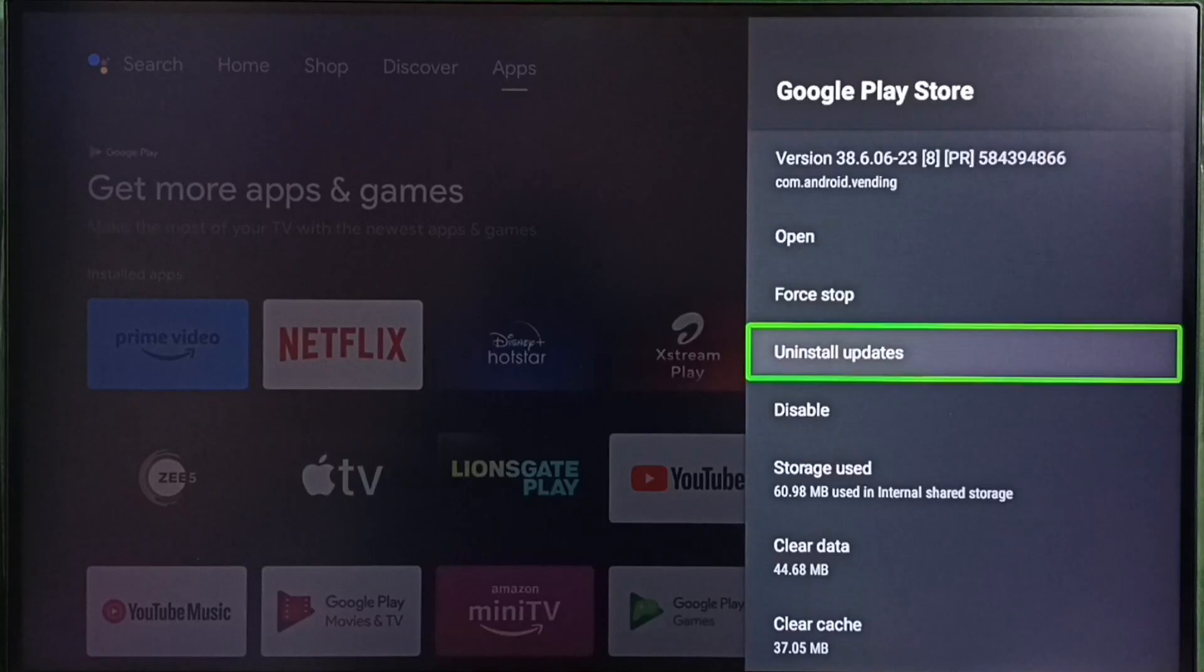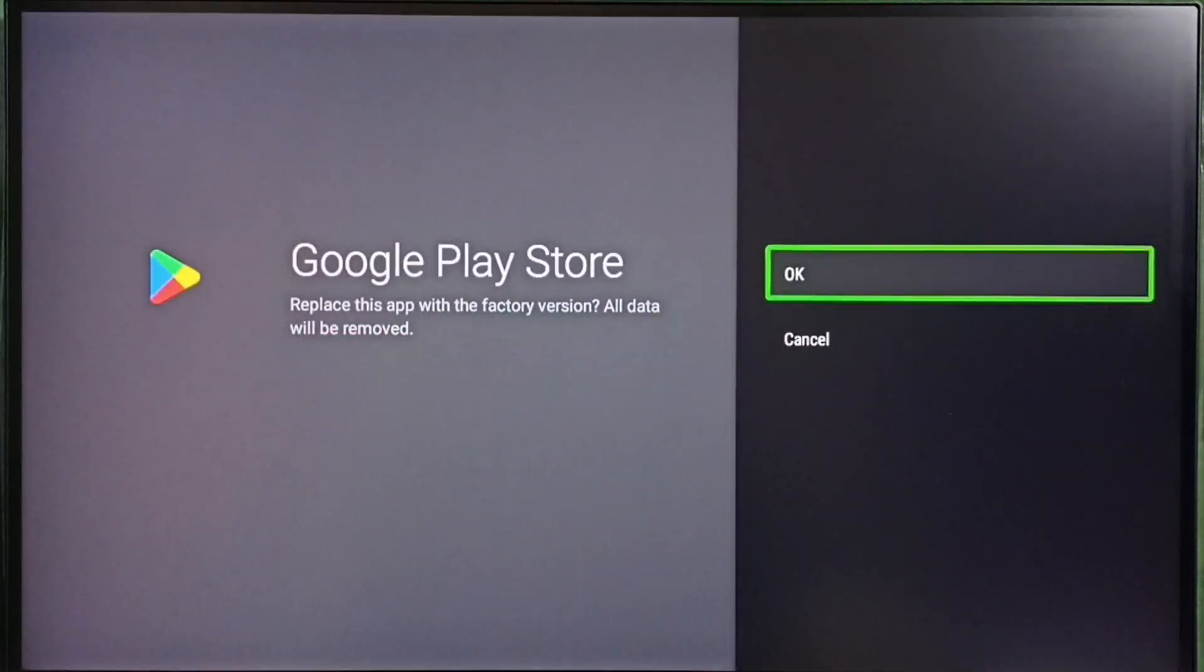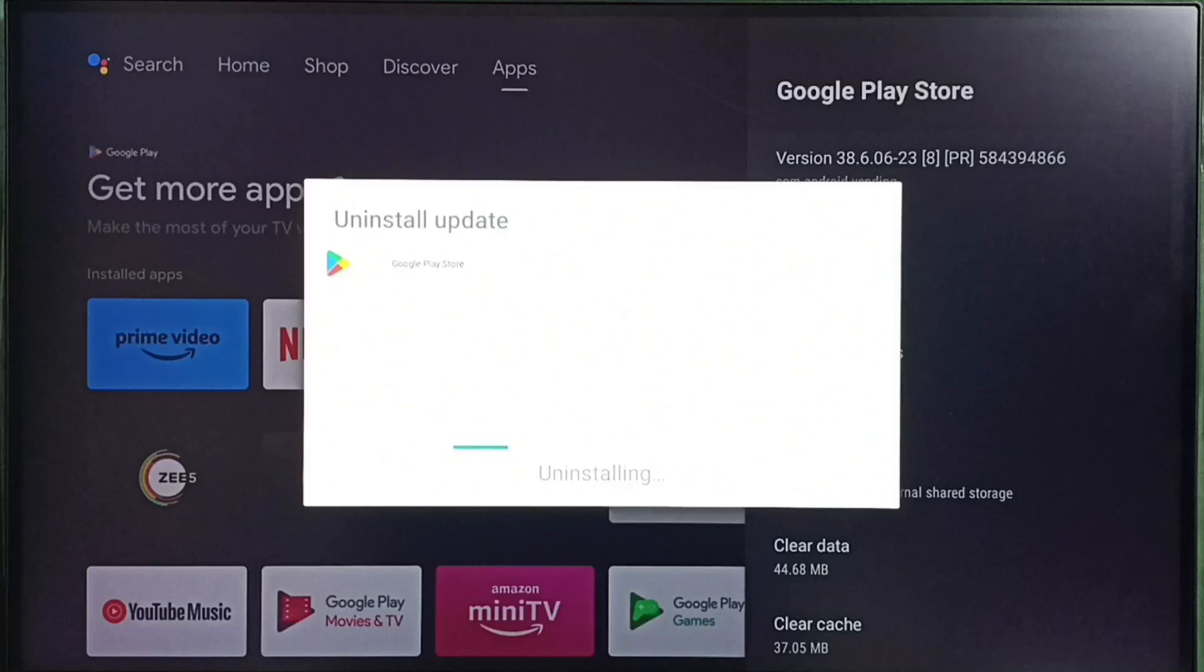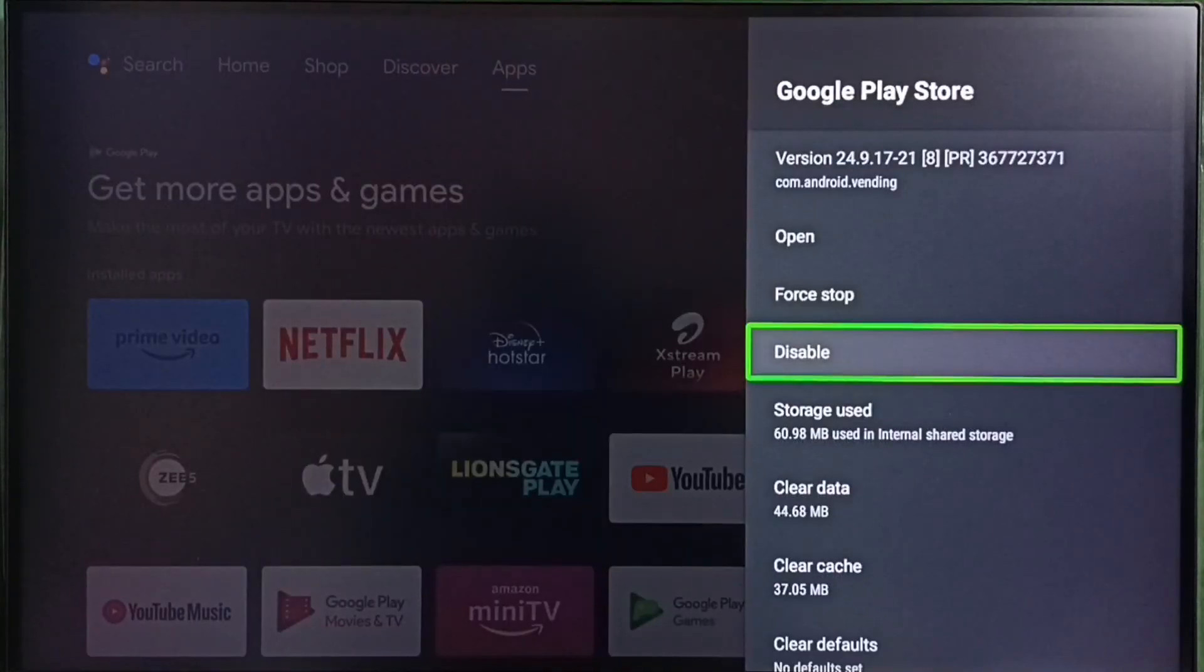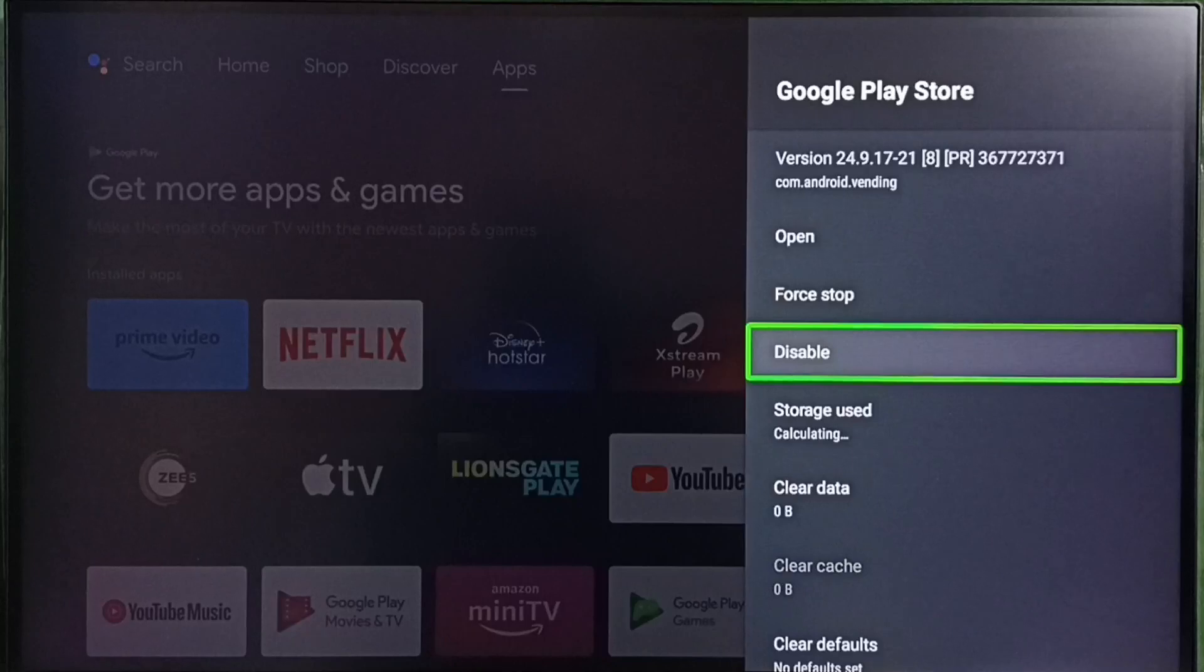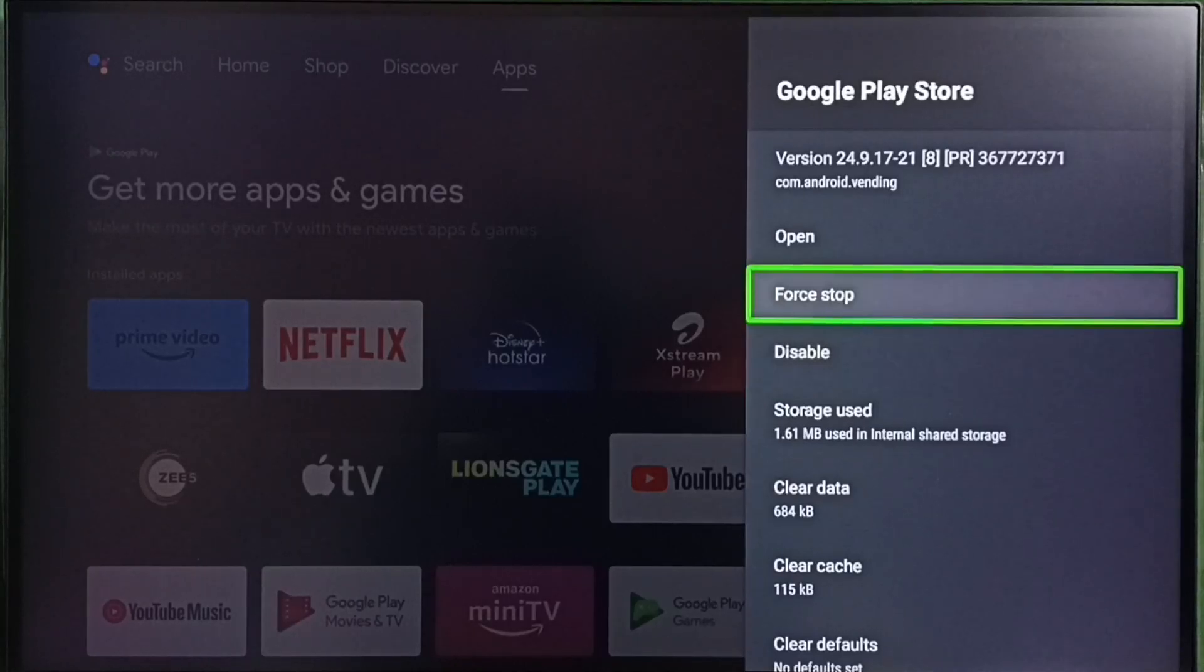I am going to uninstall updates. Select uninstall updates. Then select OK. Done. Now it is uninstalling update. Please wait. OK done. So now I have successfully uninstalled updates.